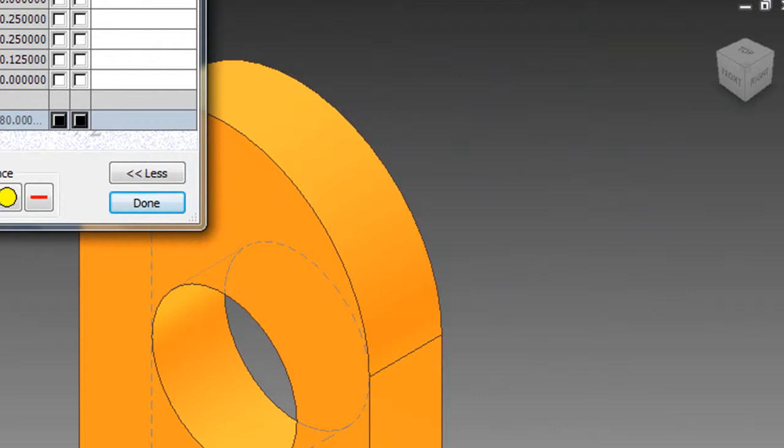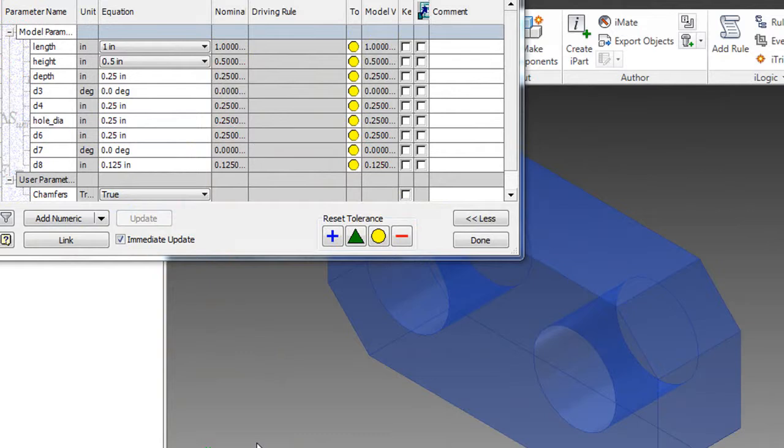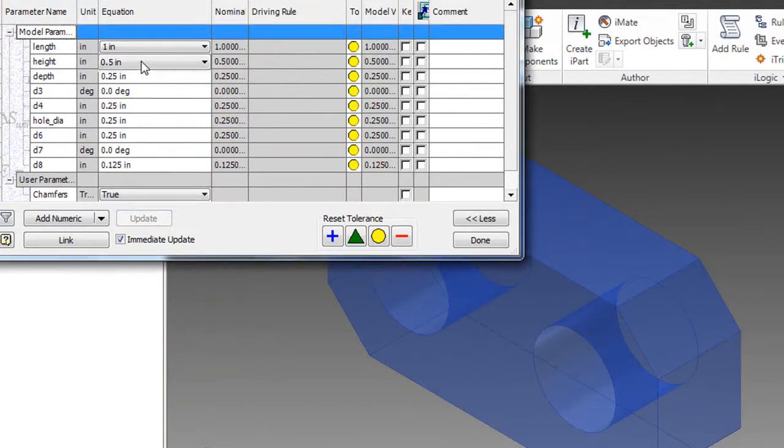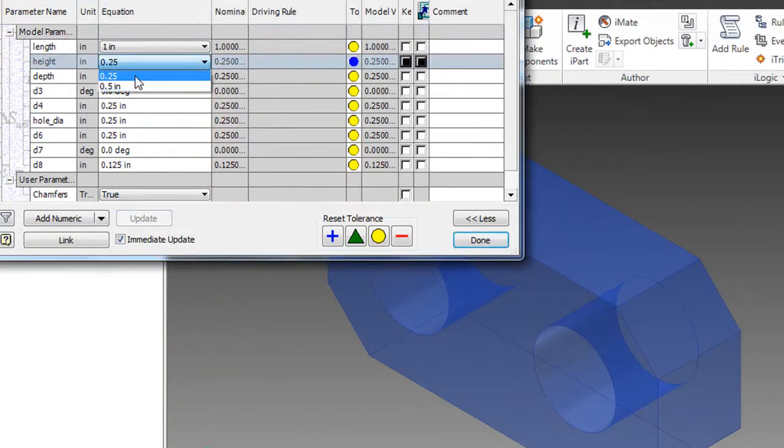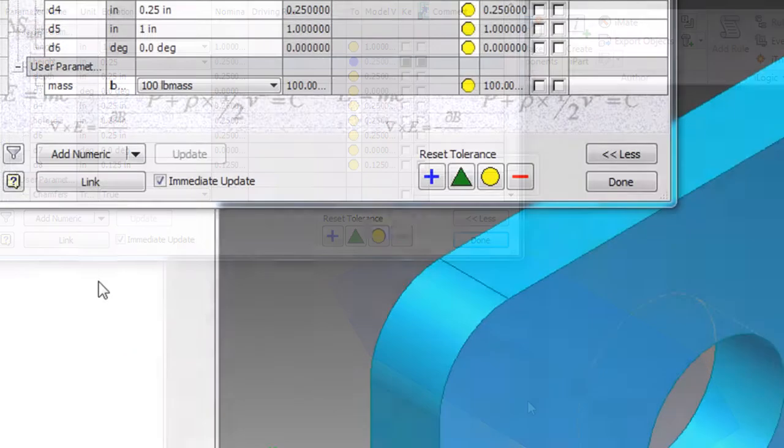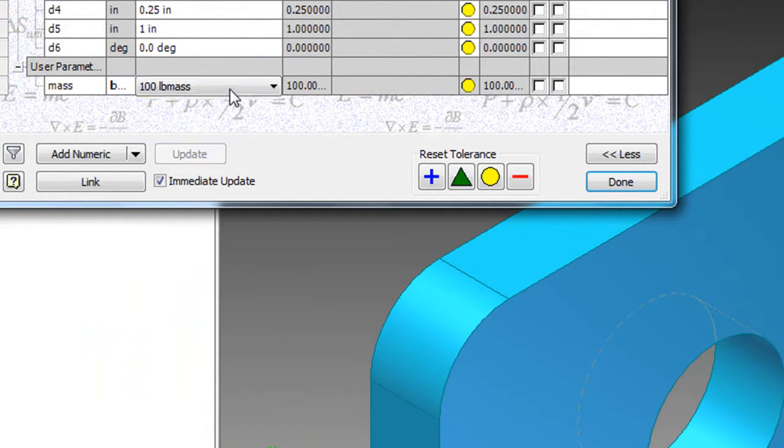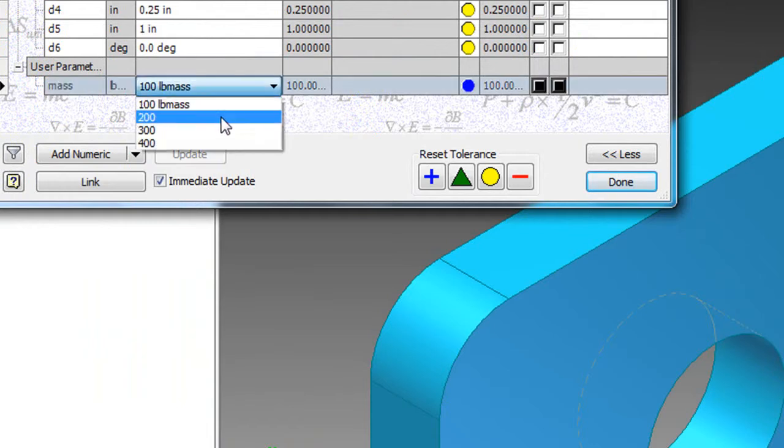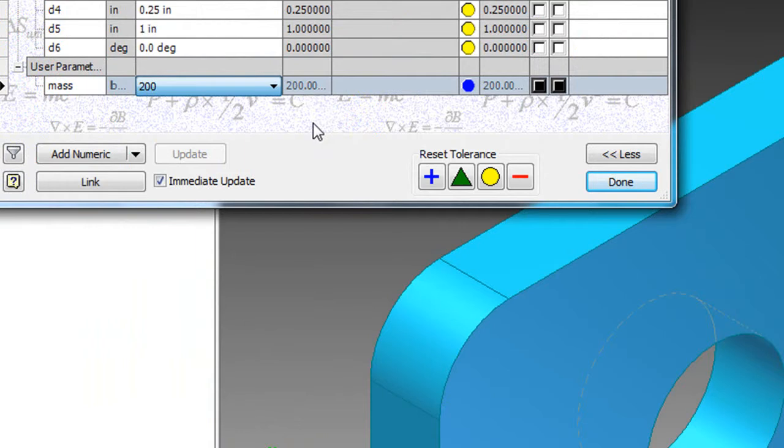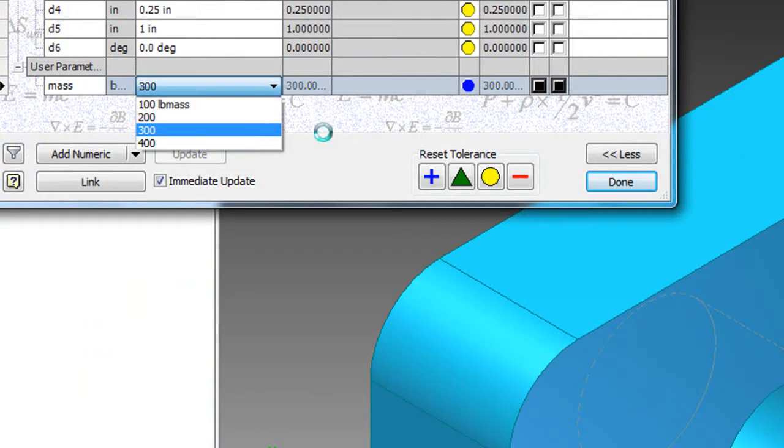Instead of designing something with fixed dimensions, you design a configurable part, and you let certain relationships determine those flexible parameters. One example of that might be a two-hole bracket that becomes a single-hole bracket when its width can no longer accommodate two holes, or a part that can be regenerated with different thickness, depending on the pressure or the load it's expected to endure.